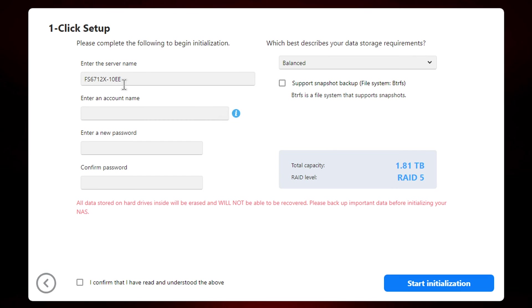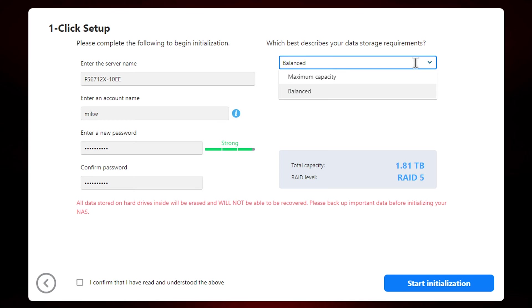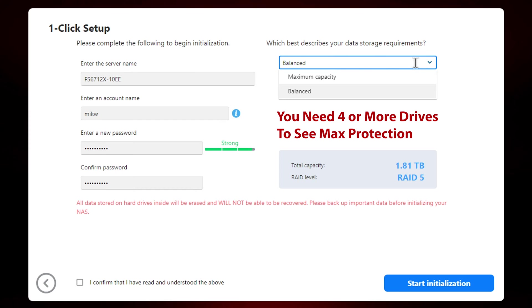Clicking the next arrow, we get the first setup screen where we can give it a name and create our own admin account and password. We'll leave the balance setting, which is really a RAID 5 configuration for the storage requirements in this setup. My suggestion is if you're going to use more than five drives and you're really looking for maximum protection, then you can select maximum protection under that option, which creates a RAID 6 configuration and gives you up to two drives of redundancy and protection.